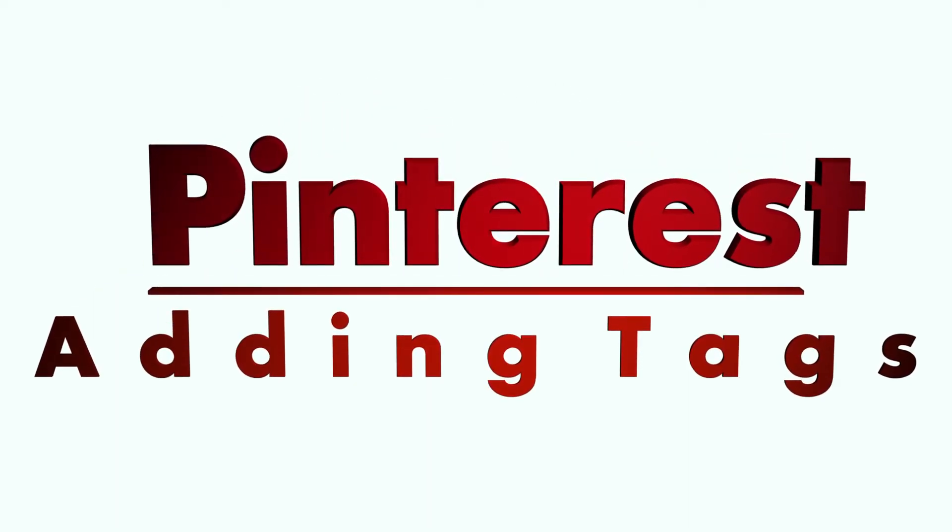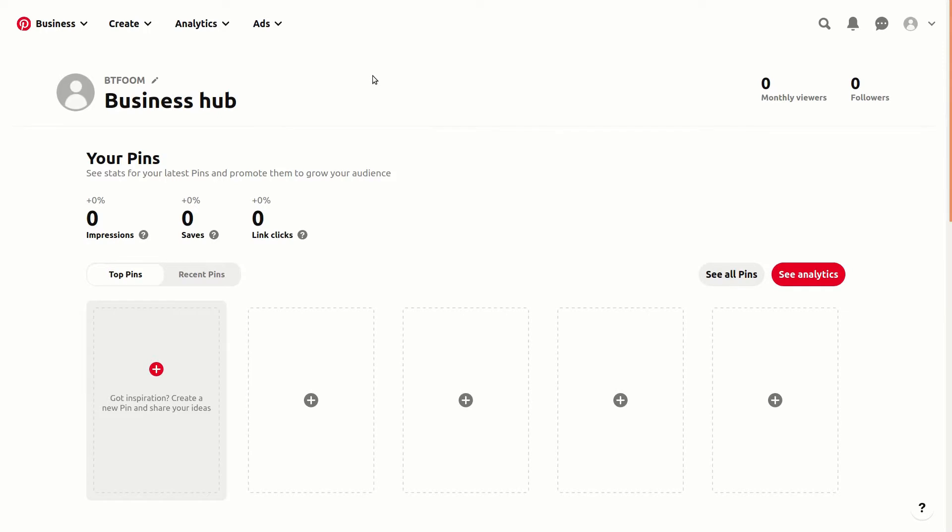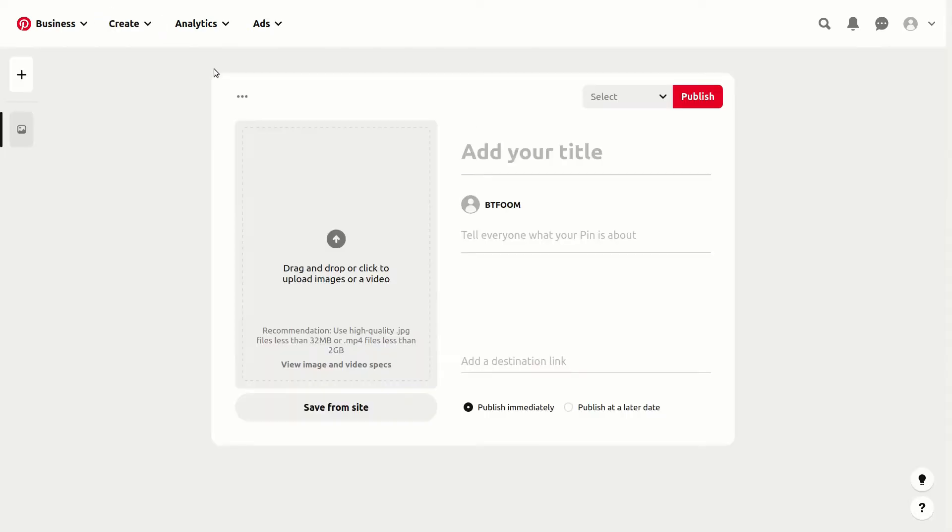Hello and welcome to another SEO tutorial. This one is about Pinterest and a relatively new feature when you are adding a pin, specifically a video pin—you will be able to add tags.